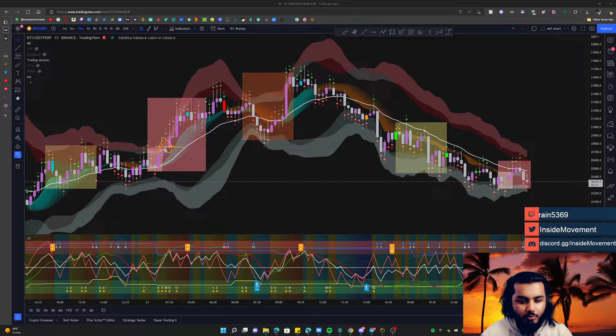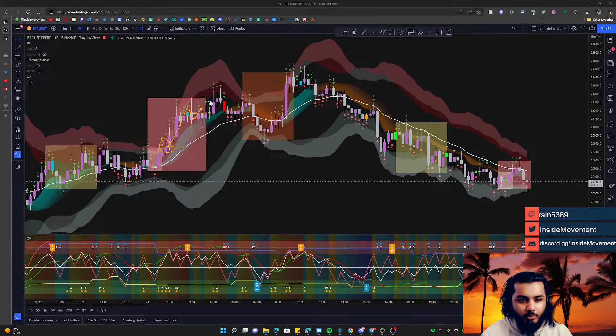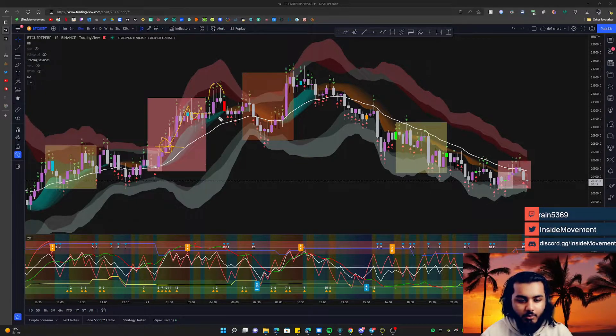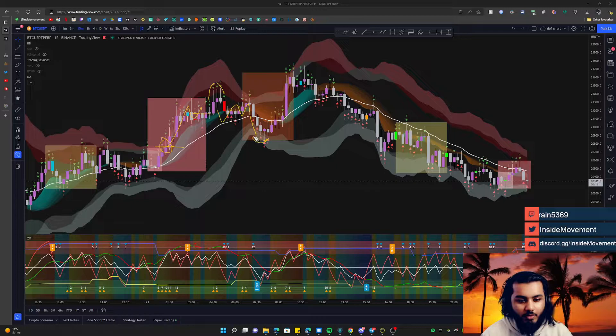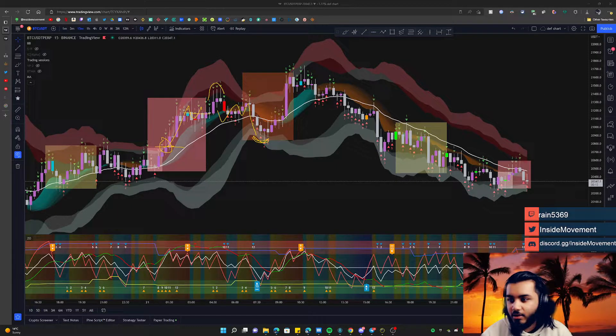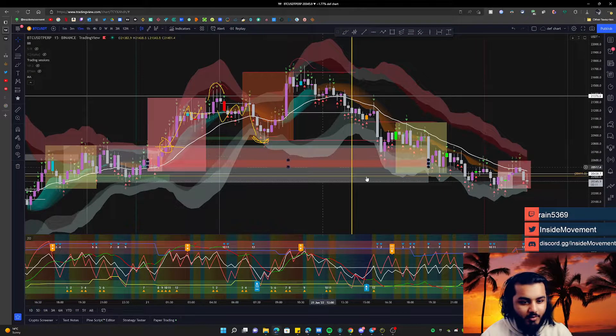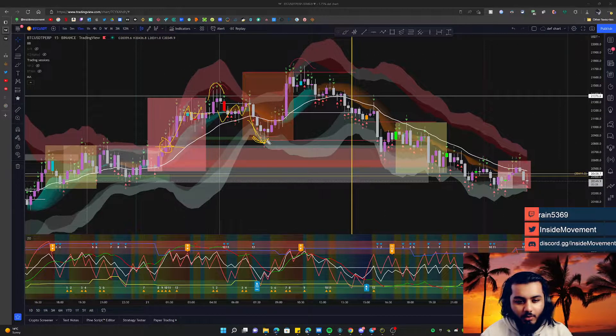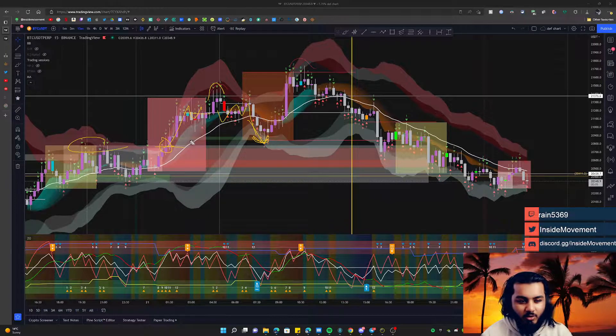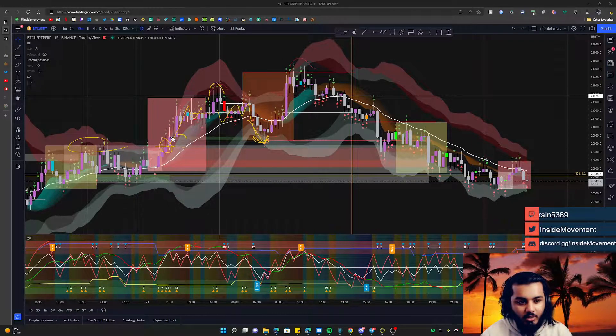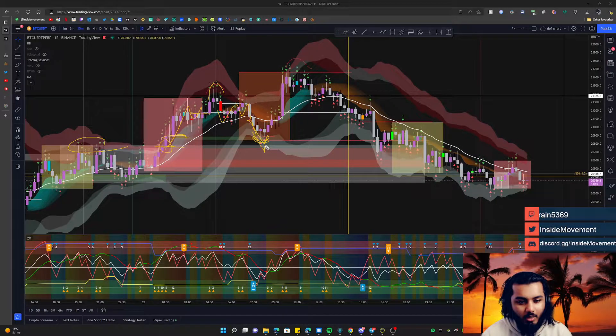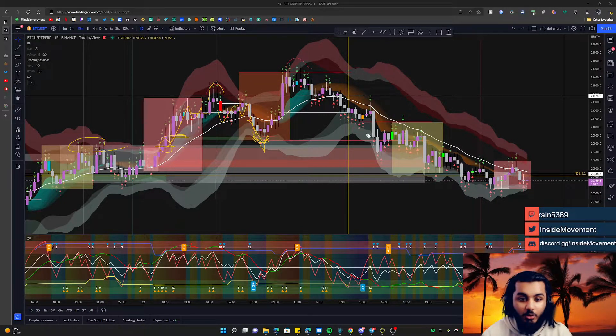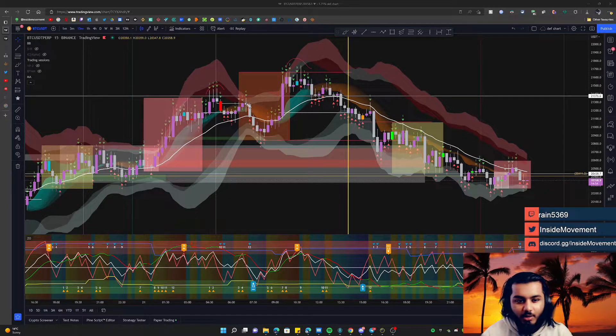The general gist of it was looking for potential down in London, which we ended up getting, but that's not something you counter trade. You trade away and look for a trade back into the range here. We got some of it, but we just ended up trading up into here. I was expecting some more retracement but we did not get that. It is what it is.